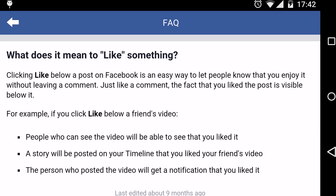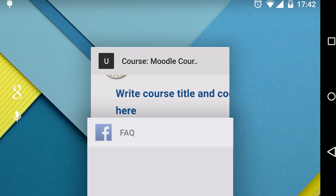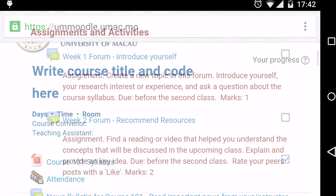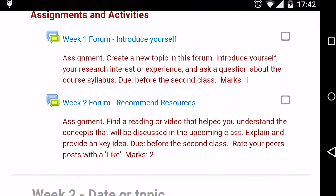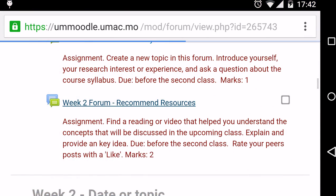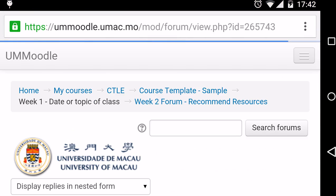I'll show you how to set up a like button in UM Moodle. I've already set up a forum. I'll need to change the settings. To edit the settings, click on the forum.